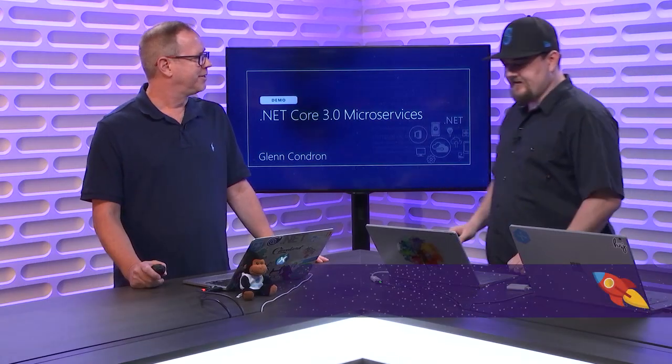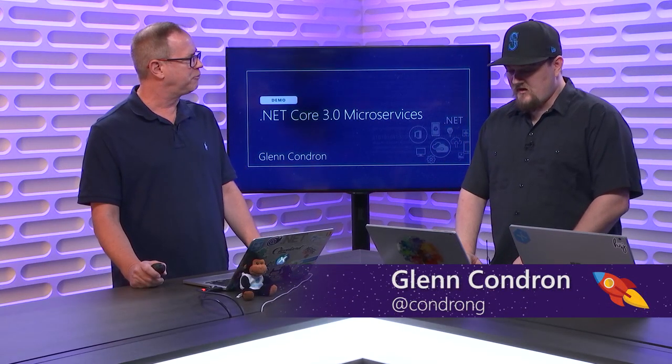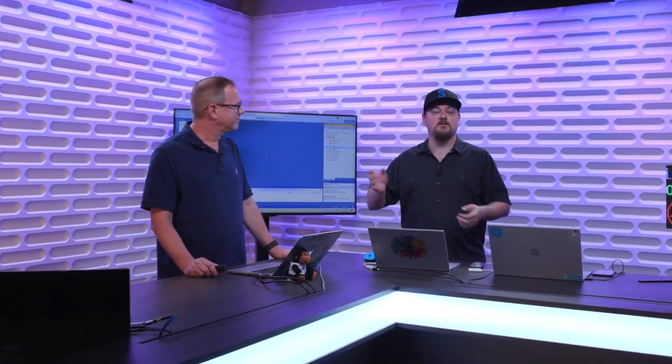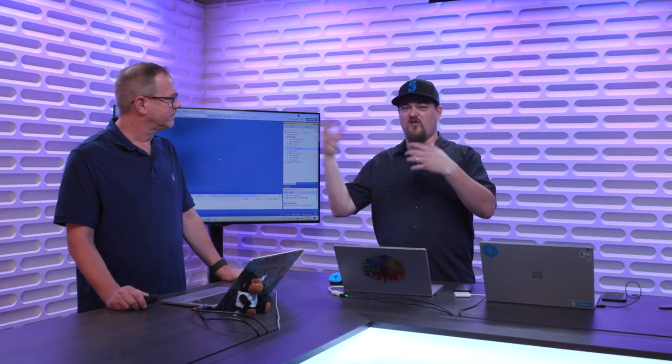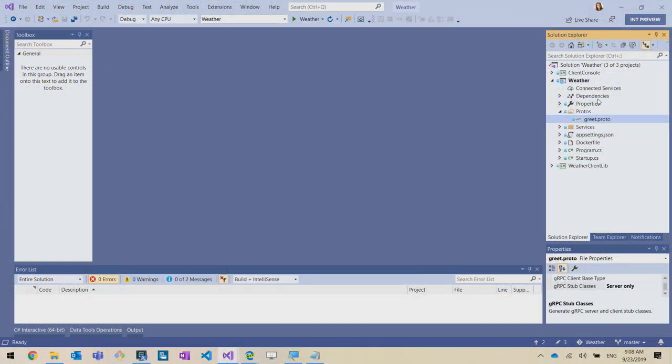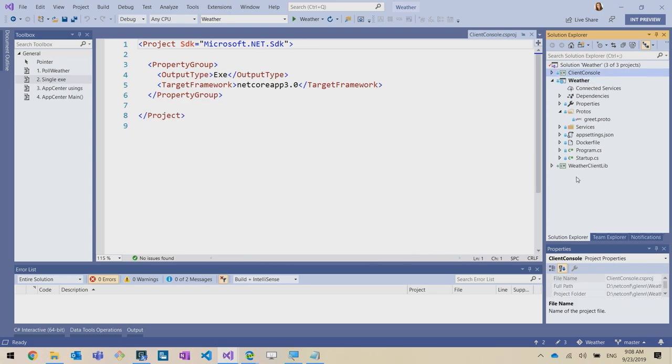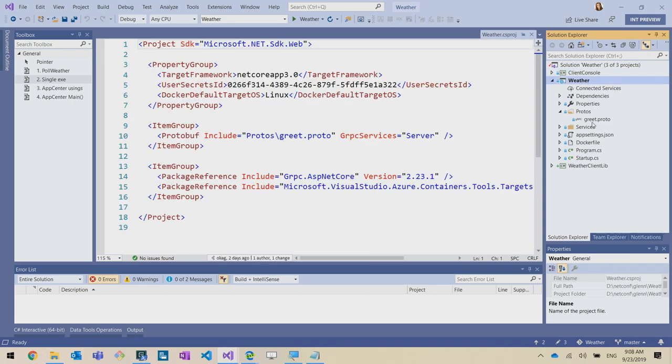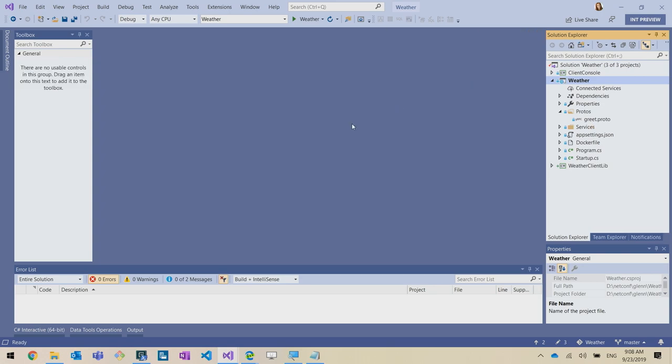Glenn takes the stage. He's going to build a weather microservice that his colleagues will then consume from an AKS cluster. The plan is to encapsulate the logic for fetching weather data, caching it locally, and honoring expiry — not complicated, but not trivial either. Rather than having everybody talk to the weather API themselves, they'll build a shared service. He starts with a standard file-new gRPC service, a console app, and a .NET Standard class library.